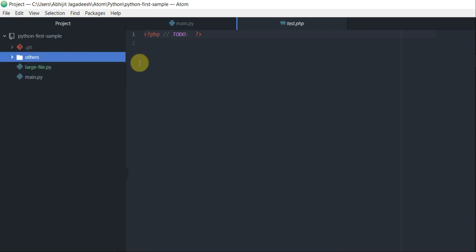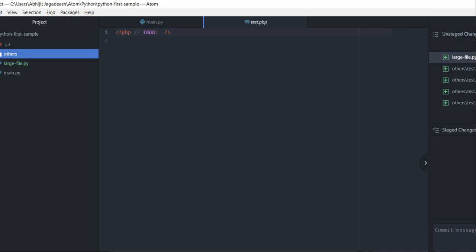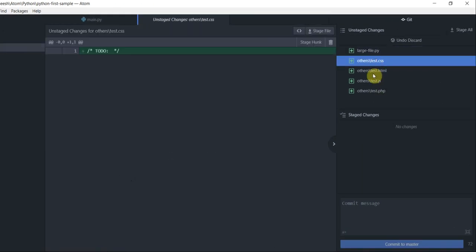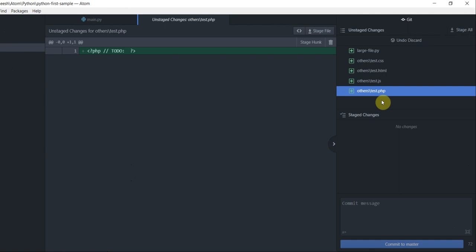If you notice on the right-hand side in the git pane, you will see all the test files as unstaged files at the moment.